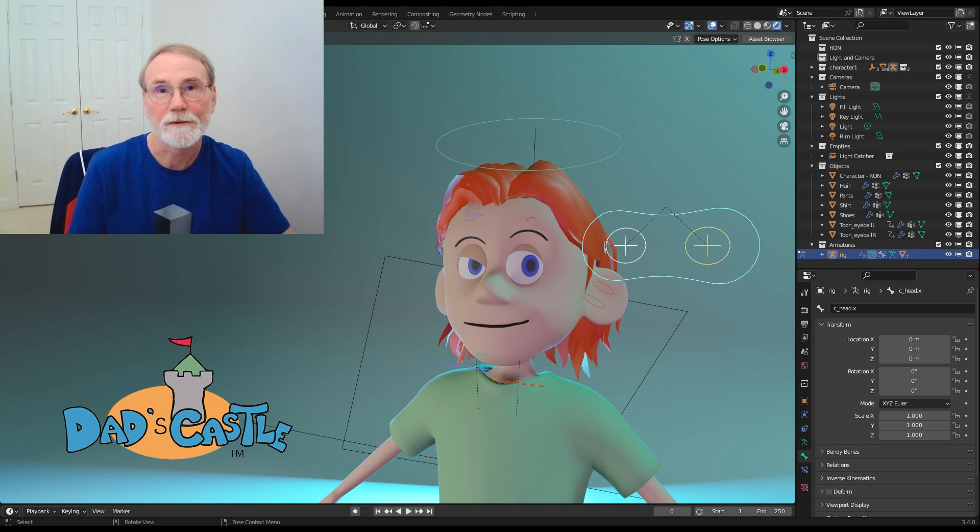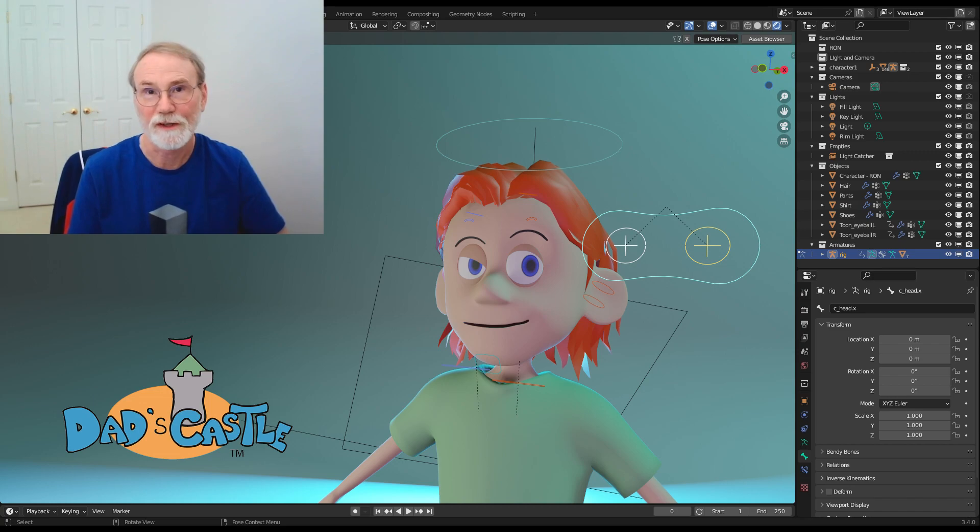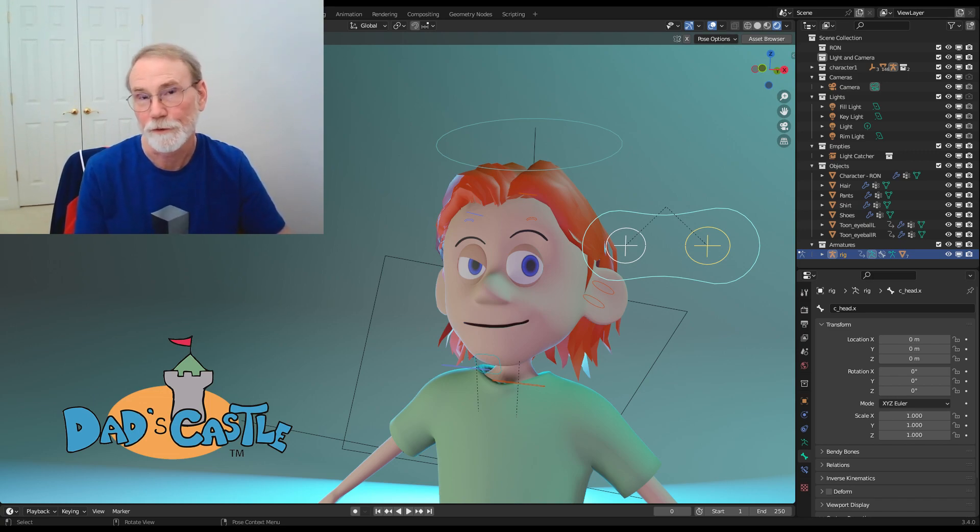In my previous video, I showed how to make geometry node-based eyelids for use with procedural, stylized cartoon eyes - flat, oval eyes typical of cartoons.